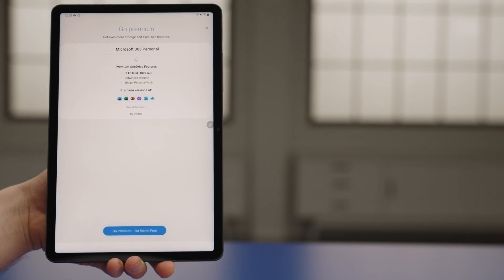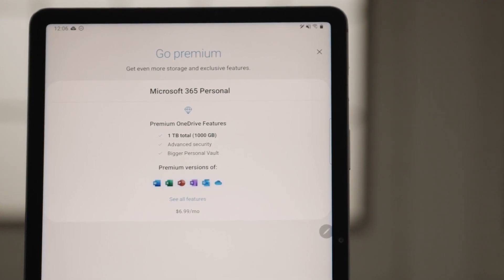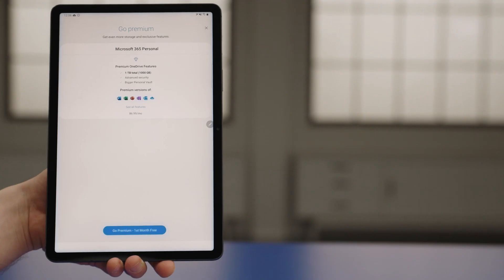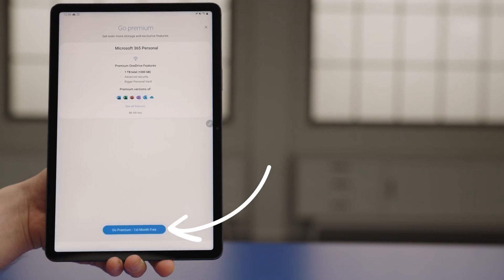Here you can sign up for a one-month trial of Microsoft 365 Premium. This includes all kinds of useful things, like access to Word, Excel, PowerPoint, and so on. It also increases your storage limit on Microsoft OneDrive. You can accept the trial by tapping Go Premium First Month Free.